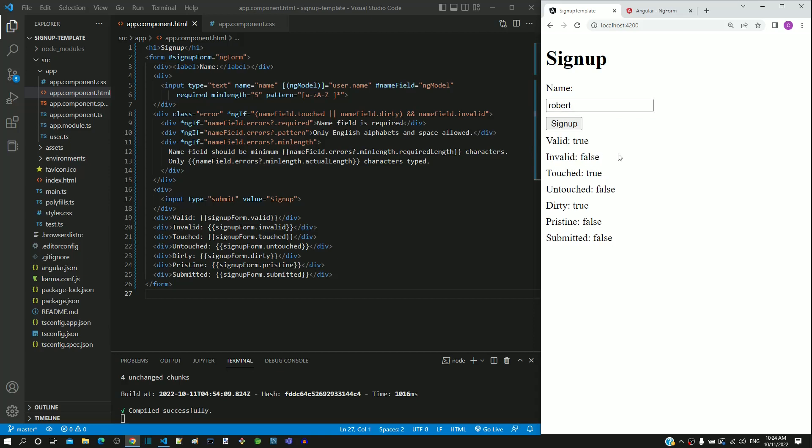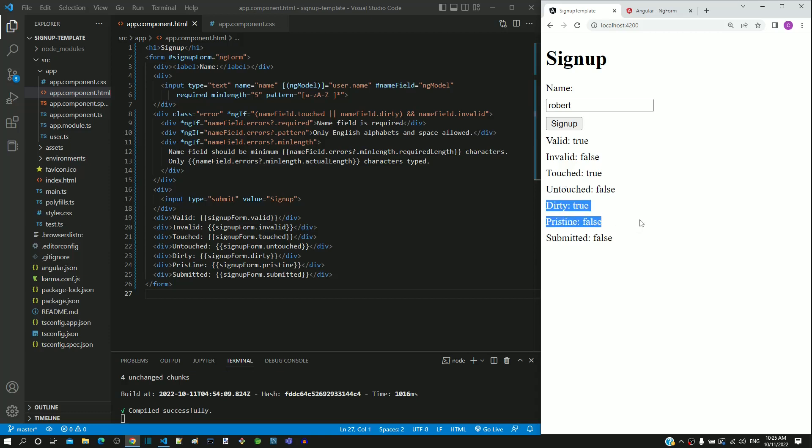From the demonstration, we can learn that the ngForm object reflects the status of the form elements. If any one of the form element is touched, then the ngForm object property also changes to touched. If any one of the form element is dirty, then the ngForm object property also changes to dirty. If any one of the form element is invalid, then the ngForm object property also changes to invalid. Hope this explanation helps to understand how individual form element state gets reflected at the form level.